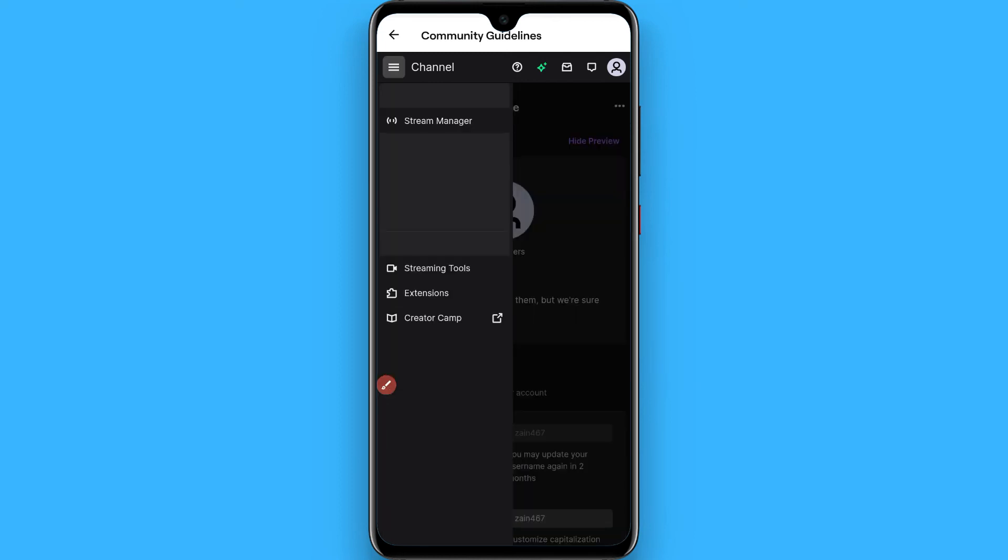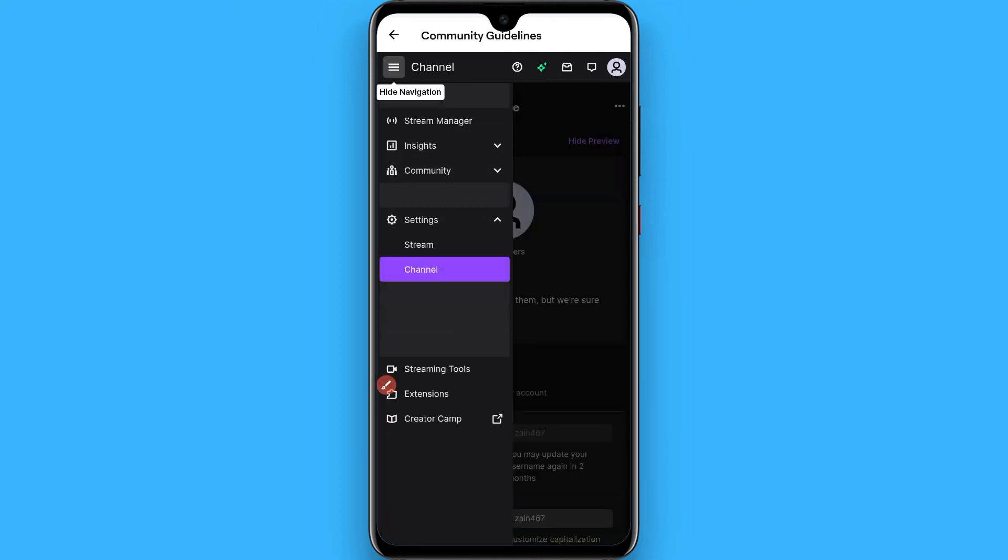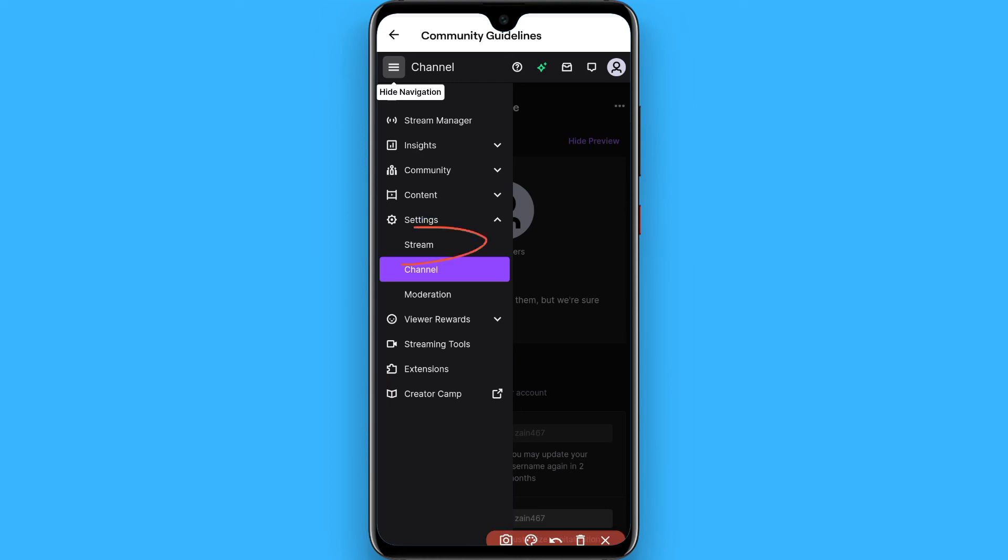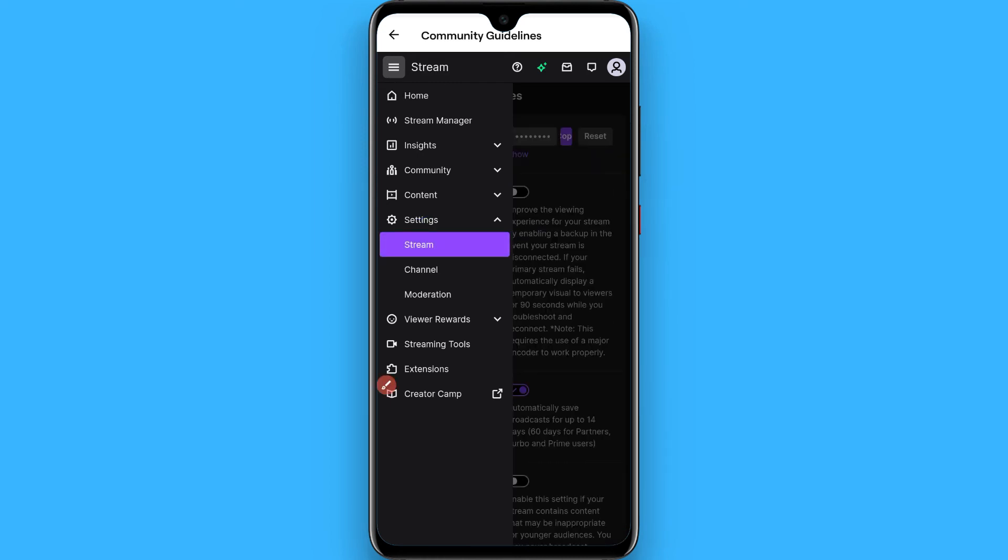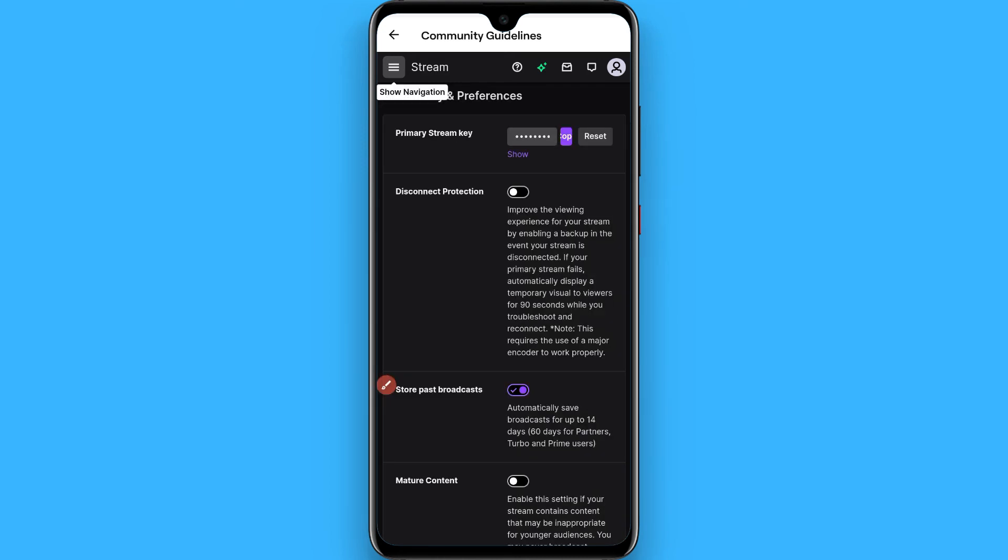Tap on it. And in the Settings you will see a Stream button here, tap on it. Once you tap on it, you will see a Primary Stream Key on the top. Simply click on the Show.